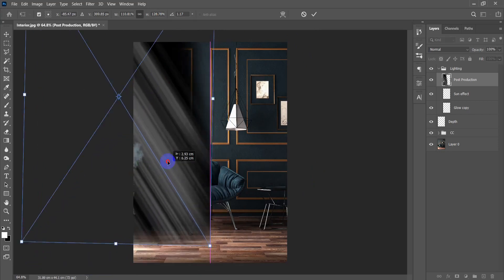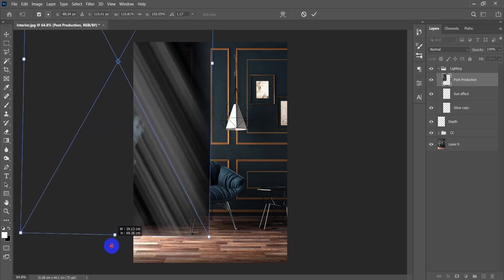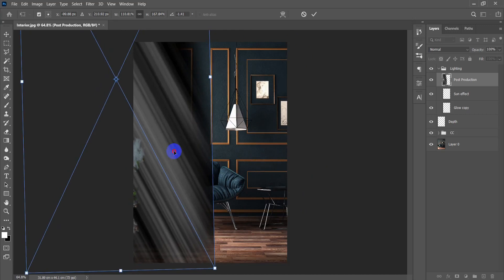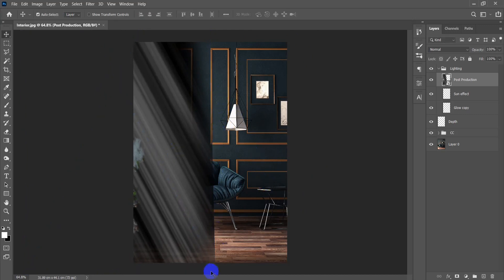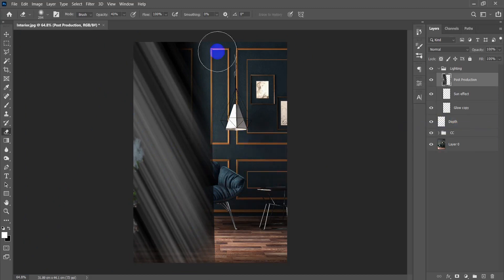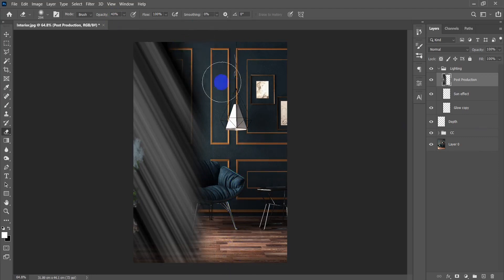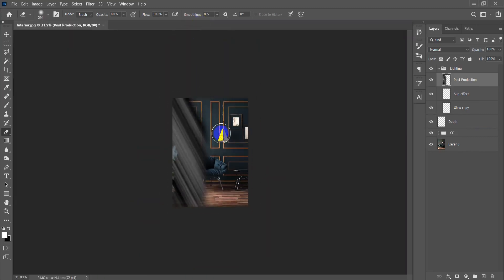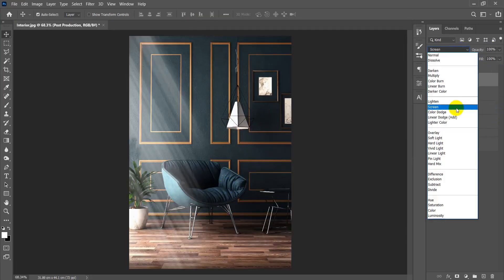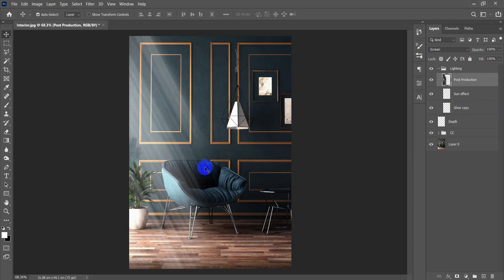I'll stretch it a little bit more. Now let's remove these sharp edges — press the brush first, then choose the eraser at 40% or maybe 30% and start fading those edges. Now all you have to do is apply Screen blending mode.